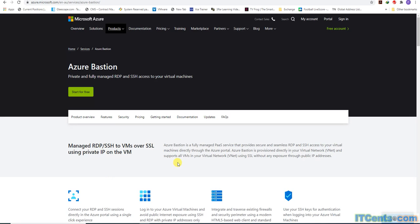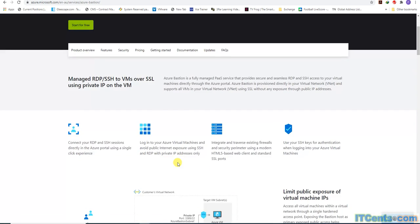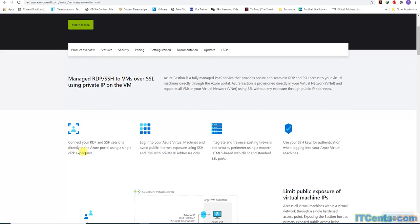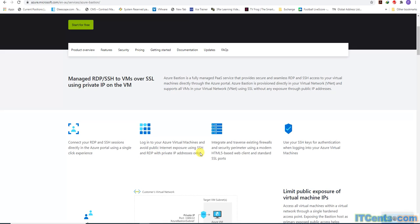Azure Bastion provides me RDP and SSH services to my VMs so I can connect to them securely. You can connect your RDP and SSH sessions directly into Azure portal using a single click experience. Log into your Azure VMs and avoid public internet exposure using SSH and RDP with private IP addresses only.